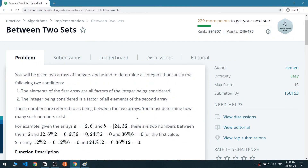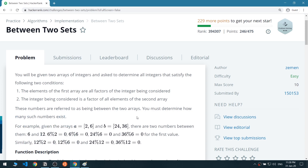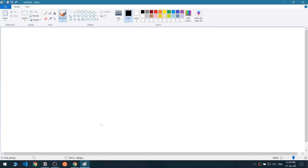Hi guys, Abud here and this is my lab YouTube channel. In this video we are going to solve the 'Between Two Sets' challenge, so let's get right into it.